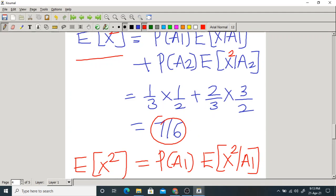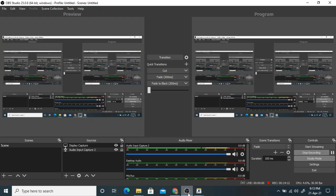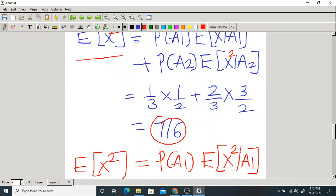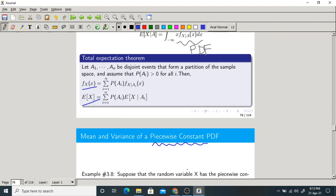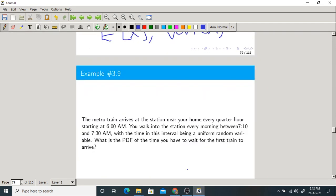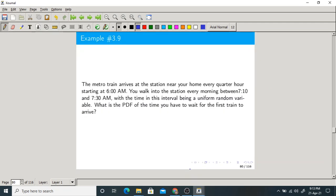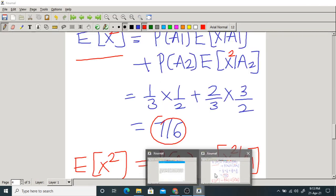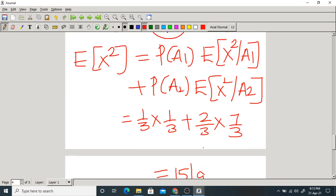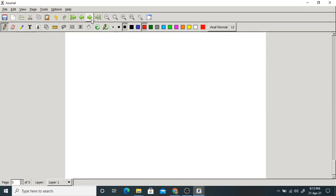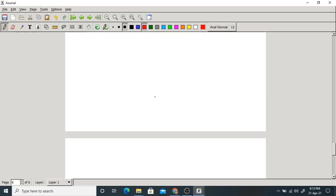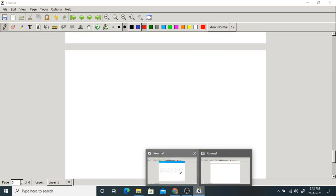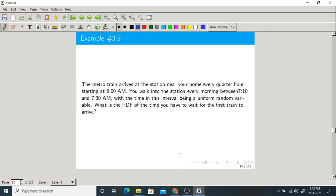You can calculate the mean directly also, but here we used the total expectation theorem. That's it for the first problem. Let us take one more problem — this one is somewhat interesting, so please pay attention and read the problem properly.